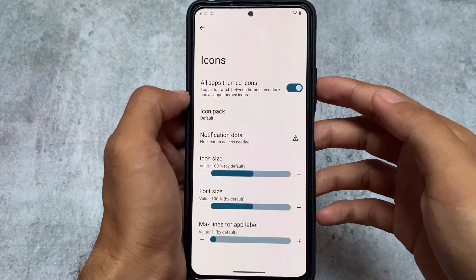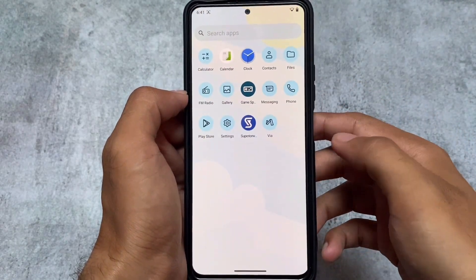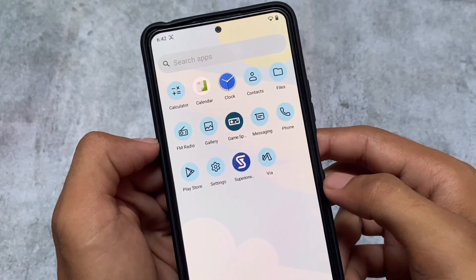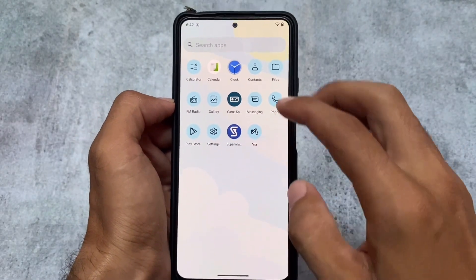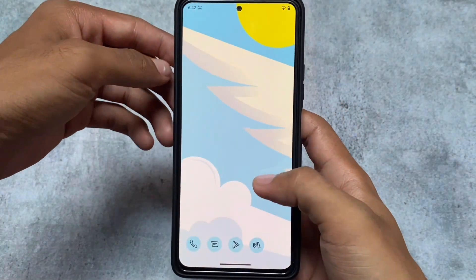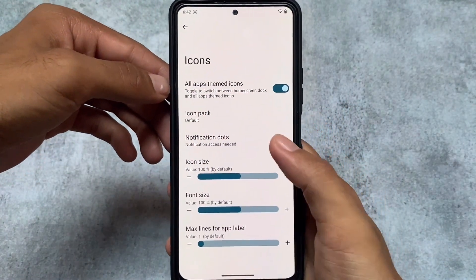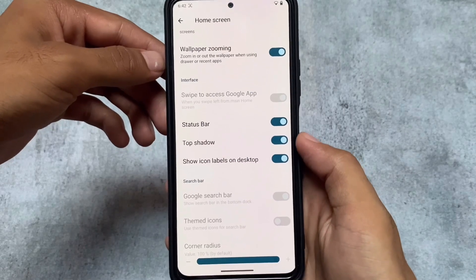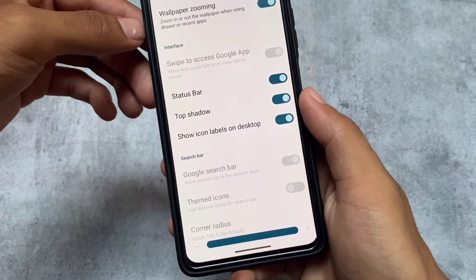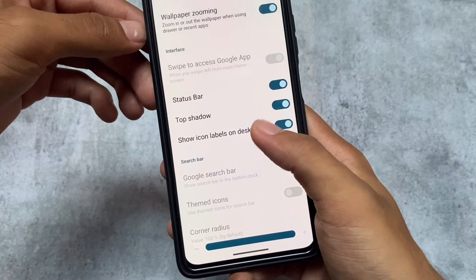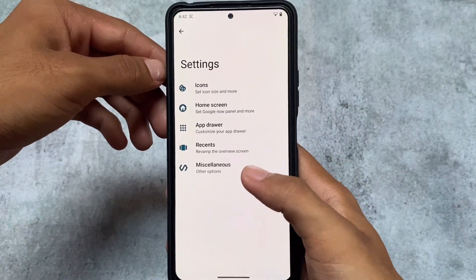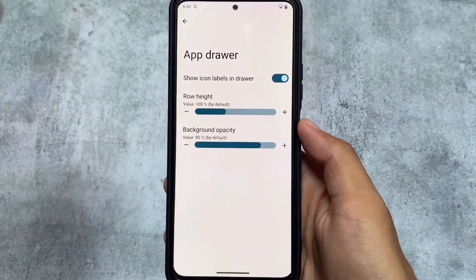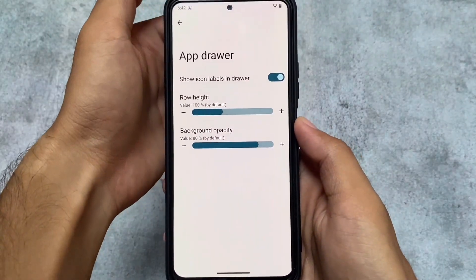In the default launcher, all apps have themed icons — if your apps support themed icons the look is quite good, but that's not always the case. Moving to settings, we also got icon drag support and you can even resize icons. The home screen has double tap to sleep, status bar options, and you can enable the Google search bar at the bottom if you have the Google app installed.